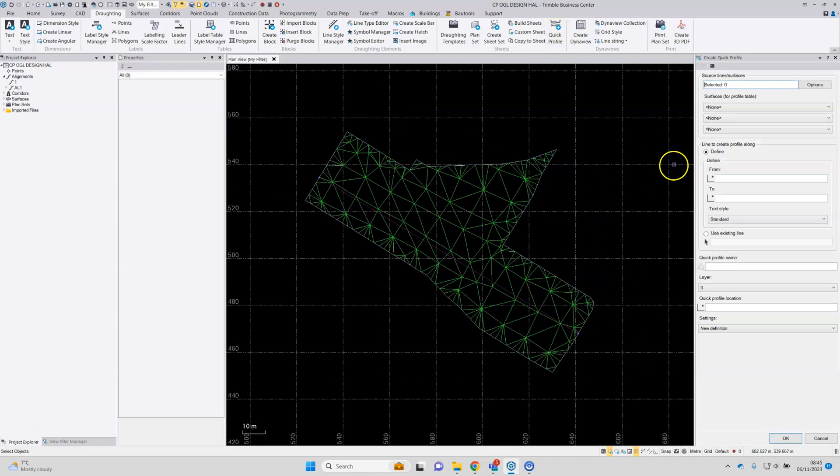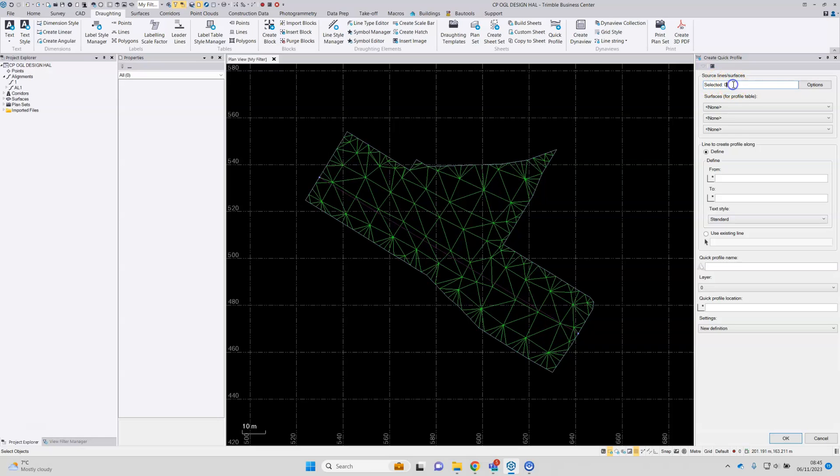The dialog will open. You can pick some reference line work to show in the profile diagram if any are available using the box at the top here. Otherwise, it's a case of picking the surface or surfaces to use to populate the profile table.